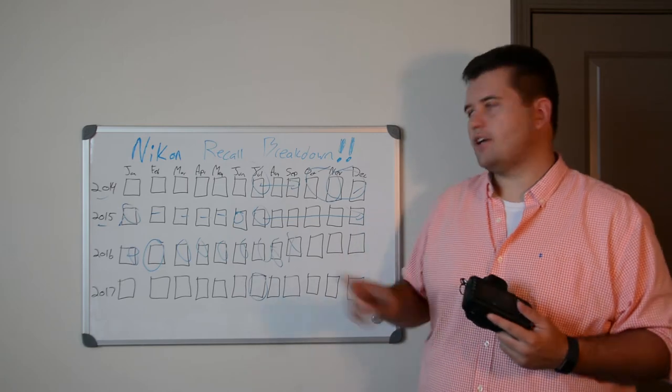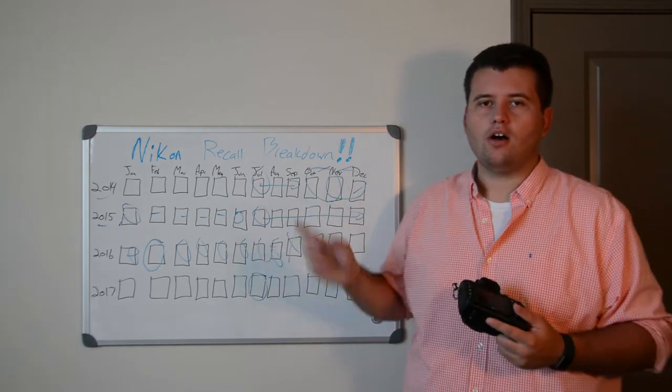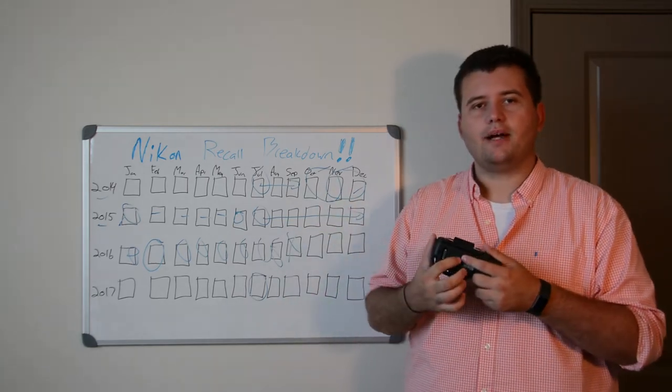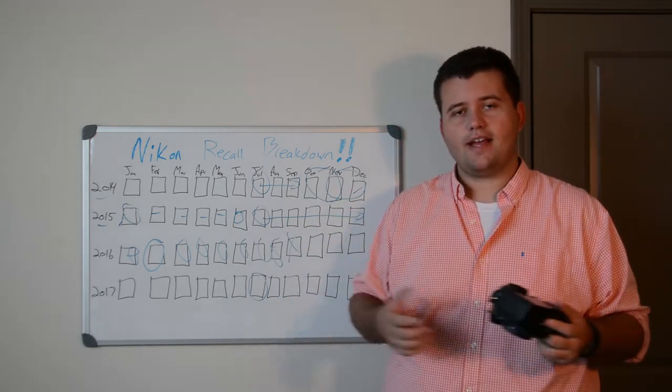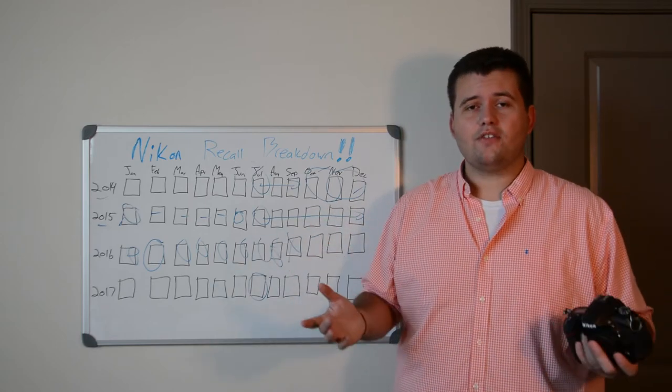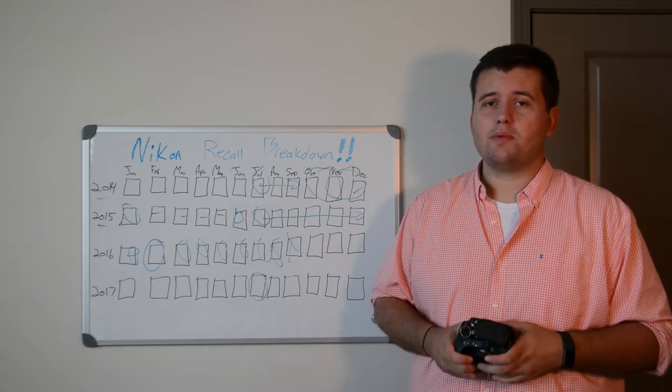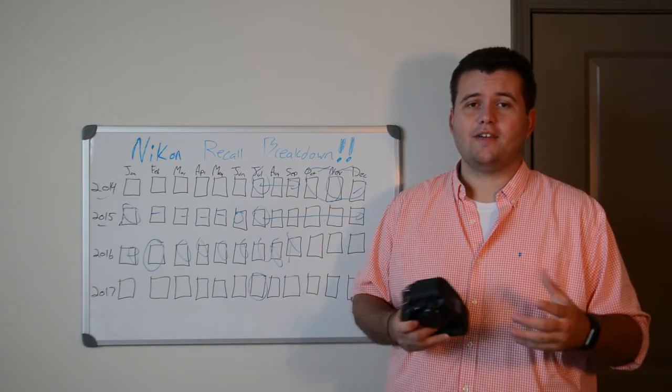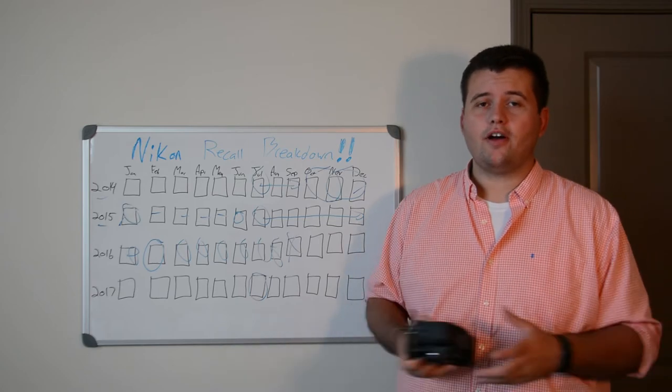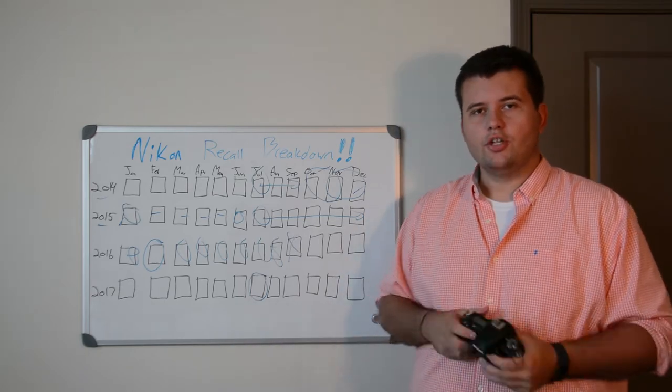Earlier, I mentioned during the original recall, they would put a little black dot in the tripod socket when it was fixed. Considering they've done a couple of recalls since, if I had one of those cameras, I wouldn't be 100% convinced they fixed the issue, so I would put a lot of thought into sending it in.